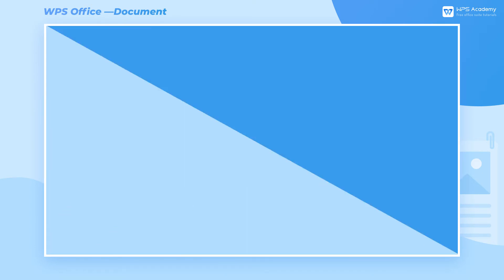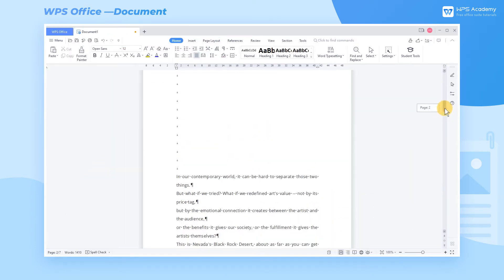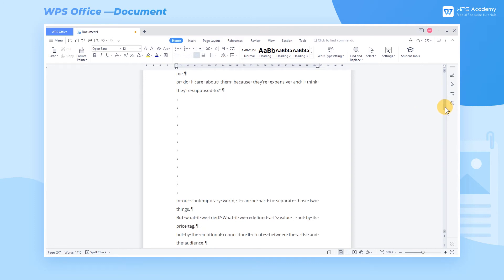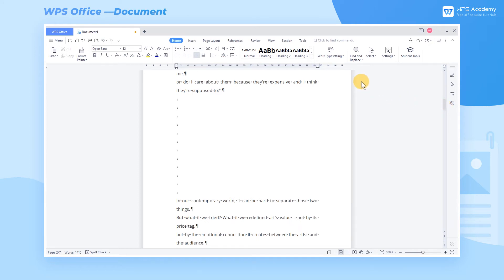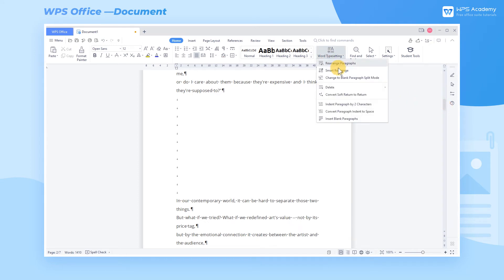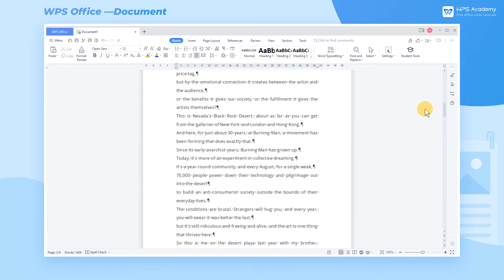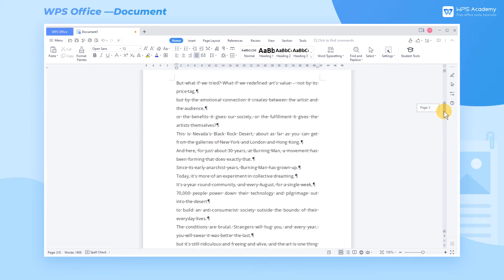Option 2: However, we can find that some blank paragraphs are not deleted yet. This is because these blank paragraphs are caused by Soft Return, also named Line Break, which refers to the symbol generated by the automatic wrapping of the program. Click the Delete Line Break button under Delete to delete the remaining blank paragraphs.